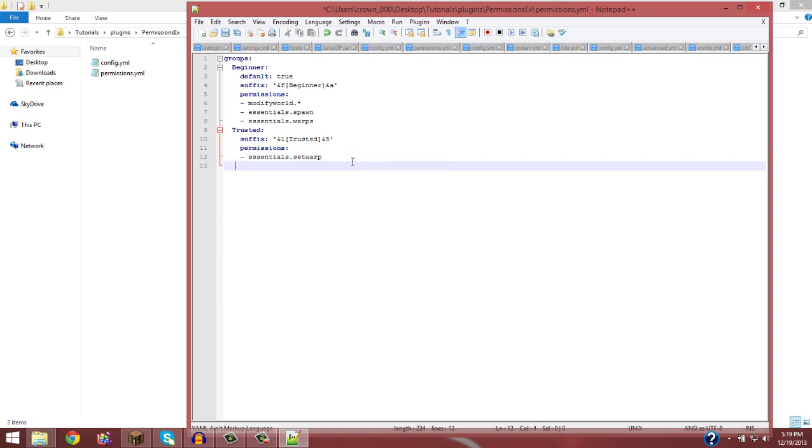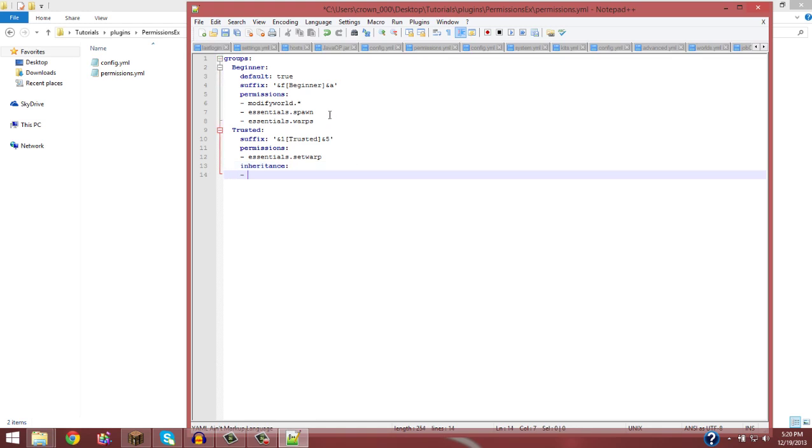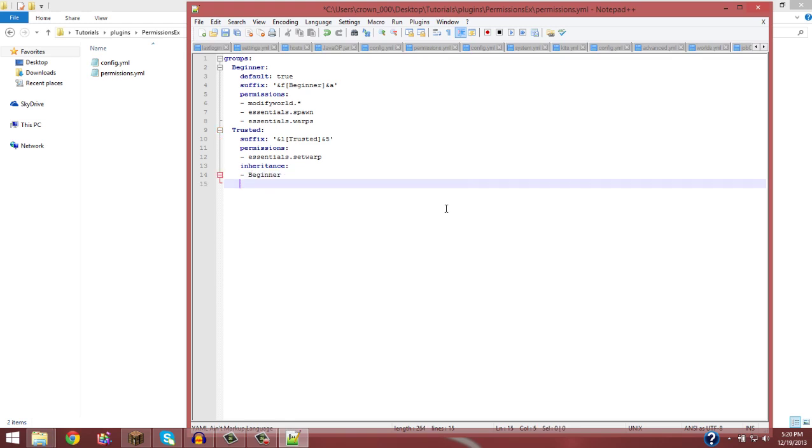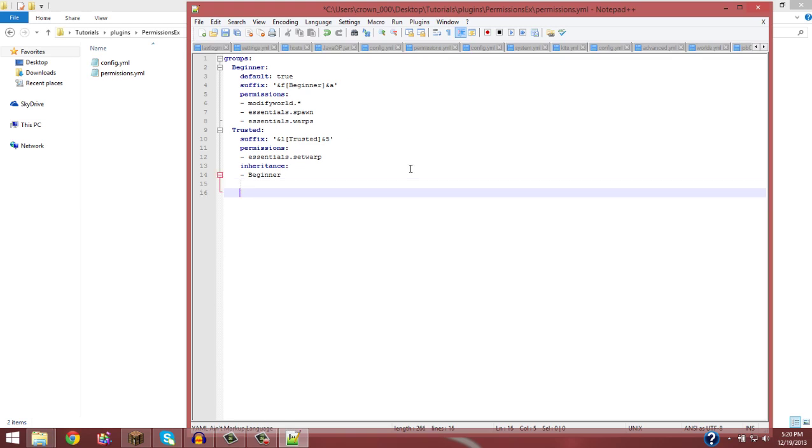Alright, so what I was saying before with inheritance, say you don't want to keep adding all that, say if you have a bunch of commands and you don't want to keep copy and pasting because it'll just make the file pretty long. You can just do inheritance and then beginner. So that will give the trusted rank all the permissions that beginner has.